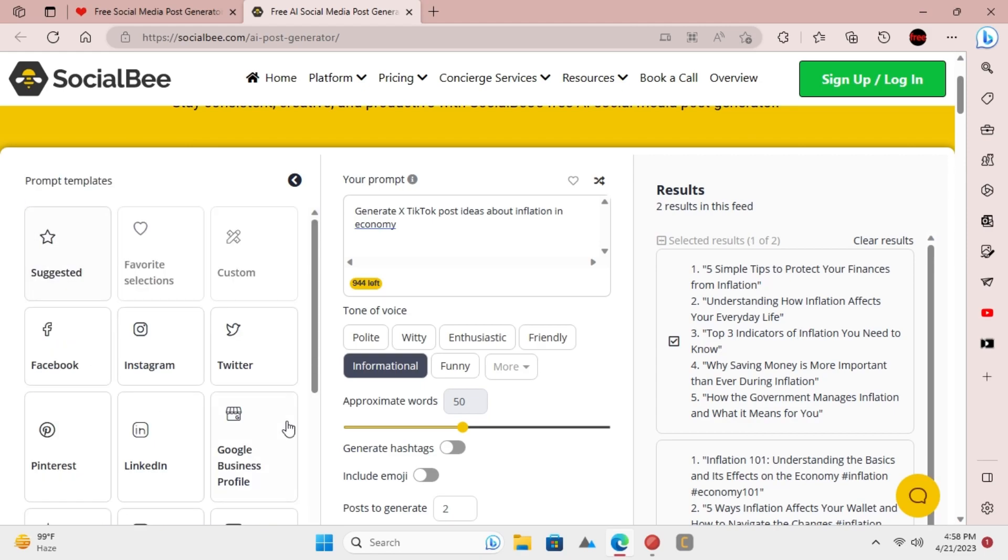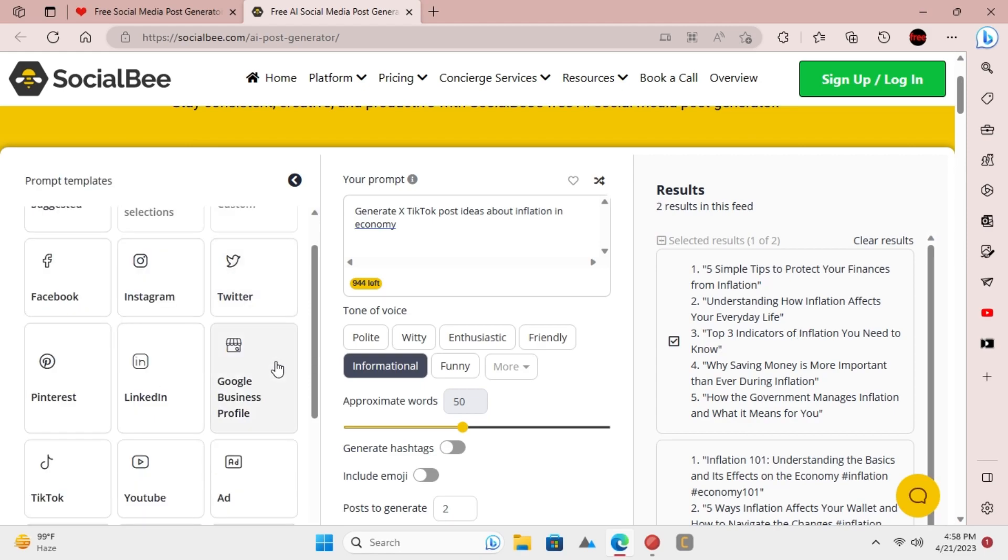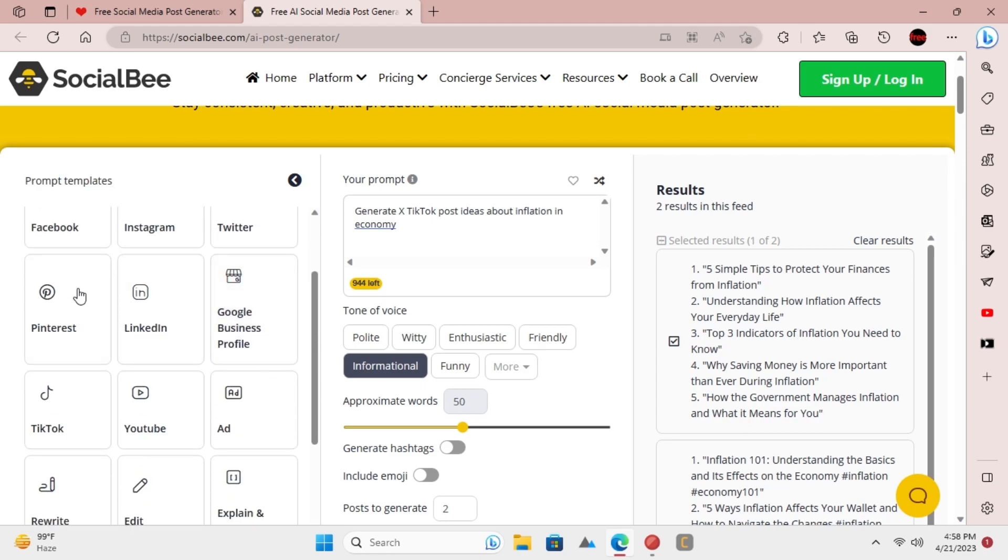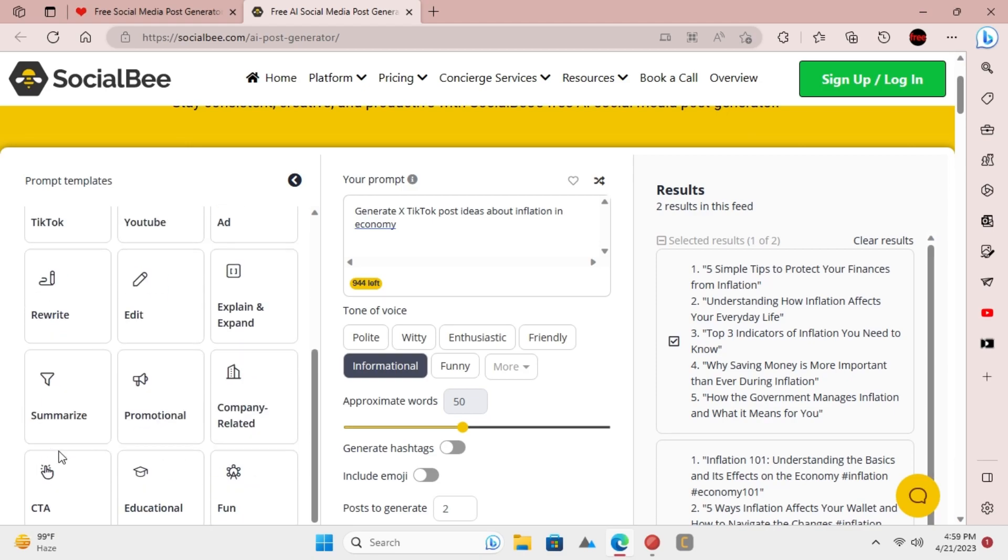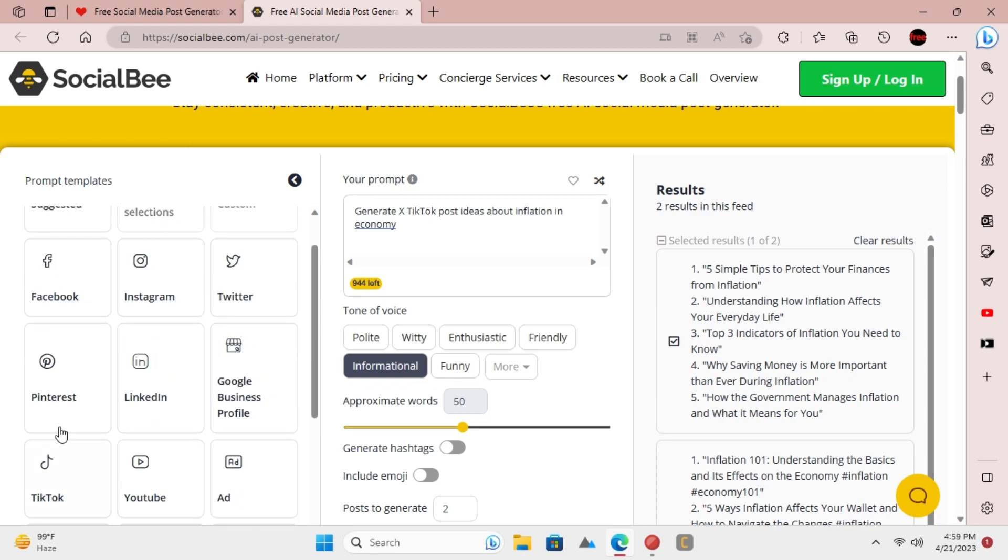In the same way, you can use this social media post generator to generate posts for other platforms that it supports. The process is exactly the same.